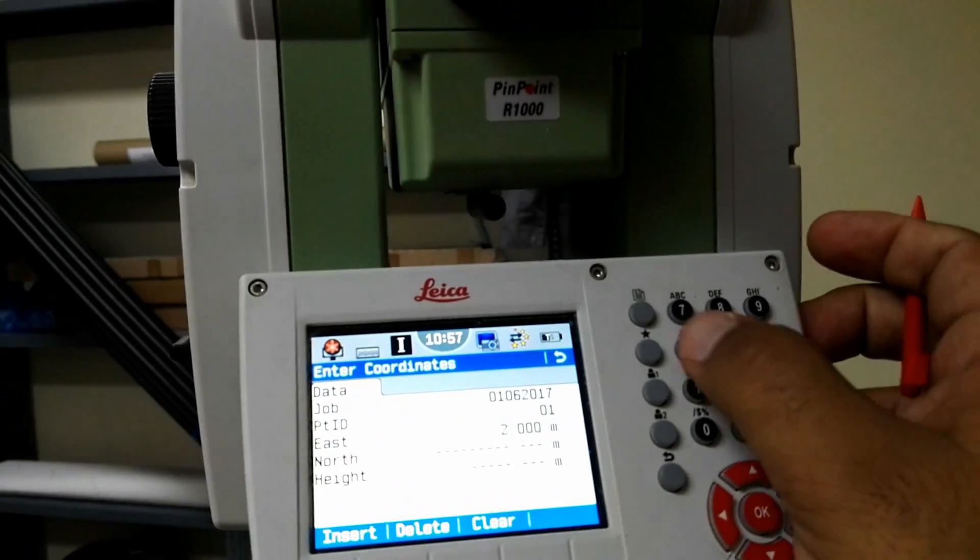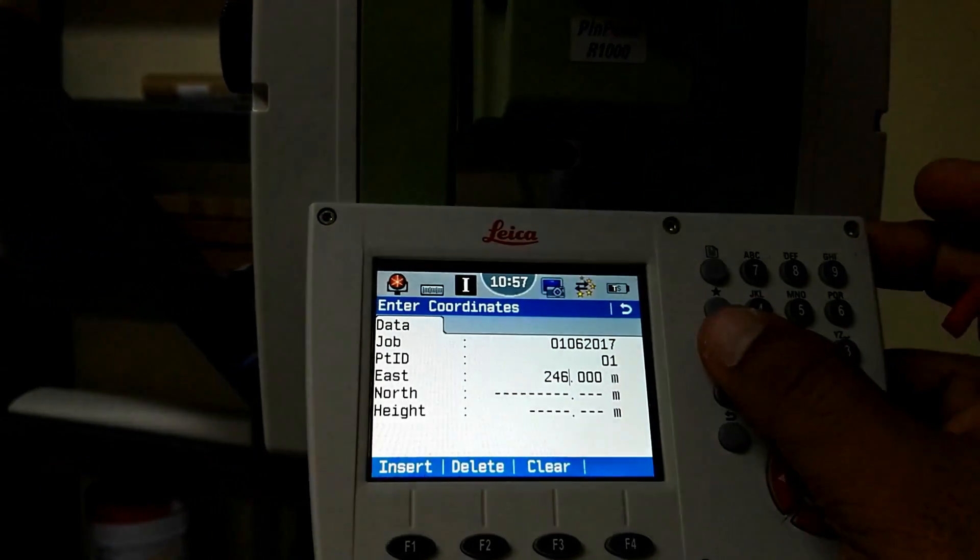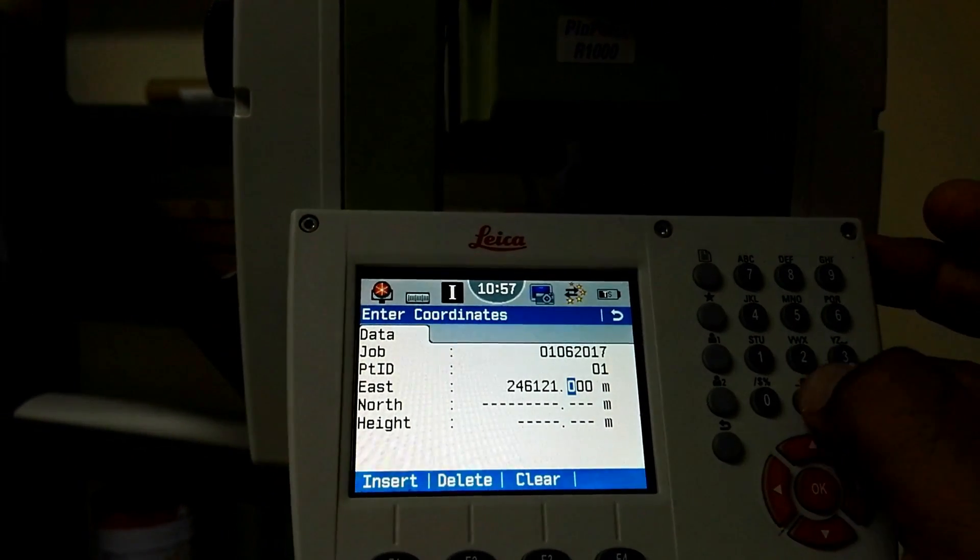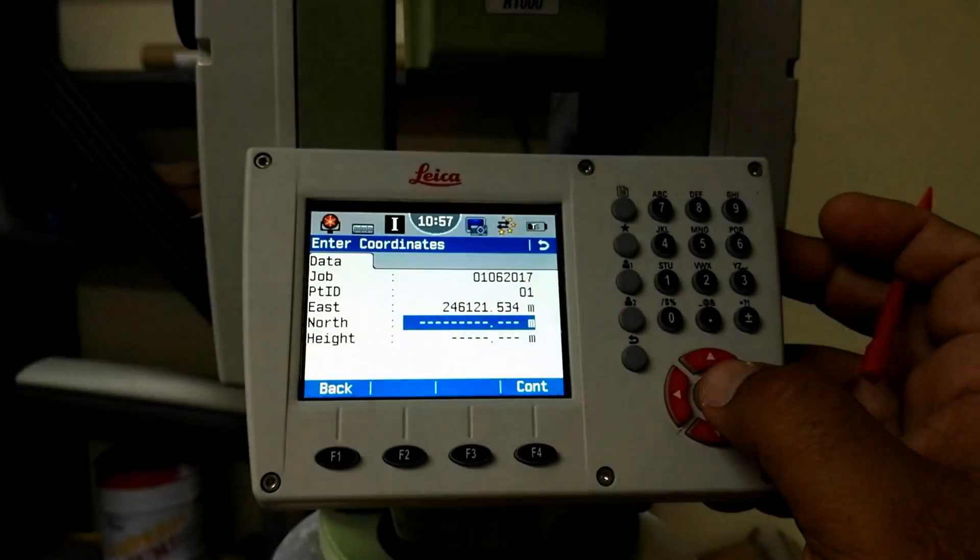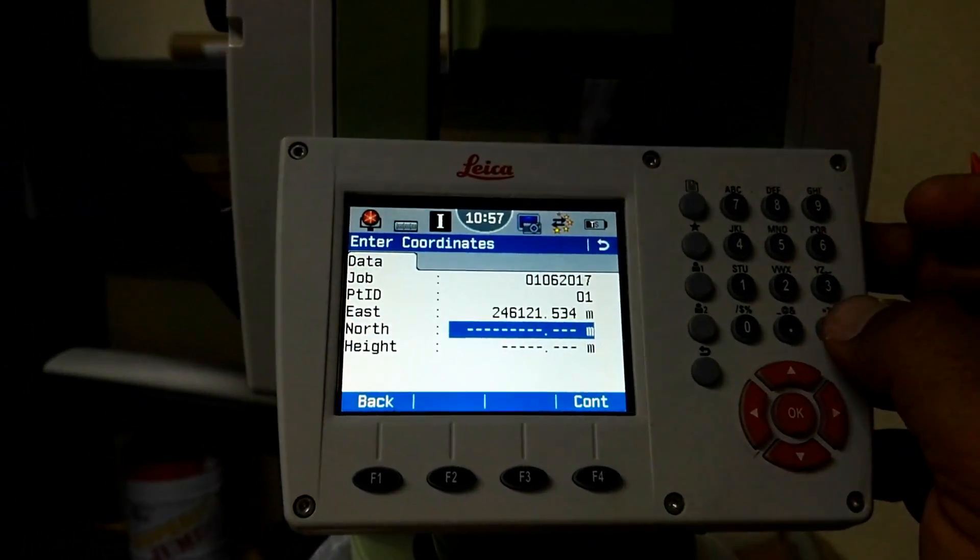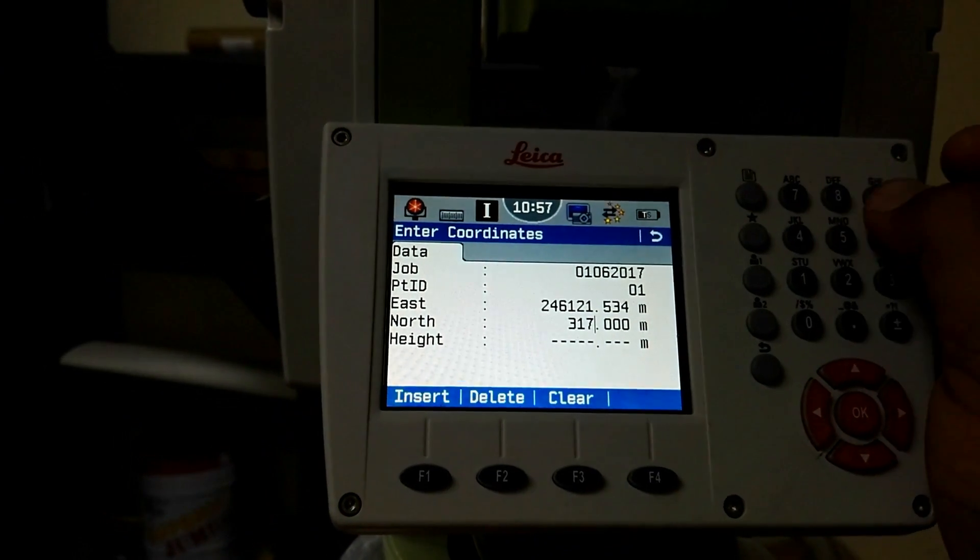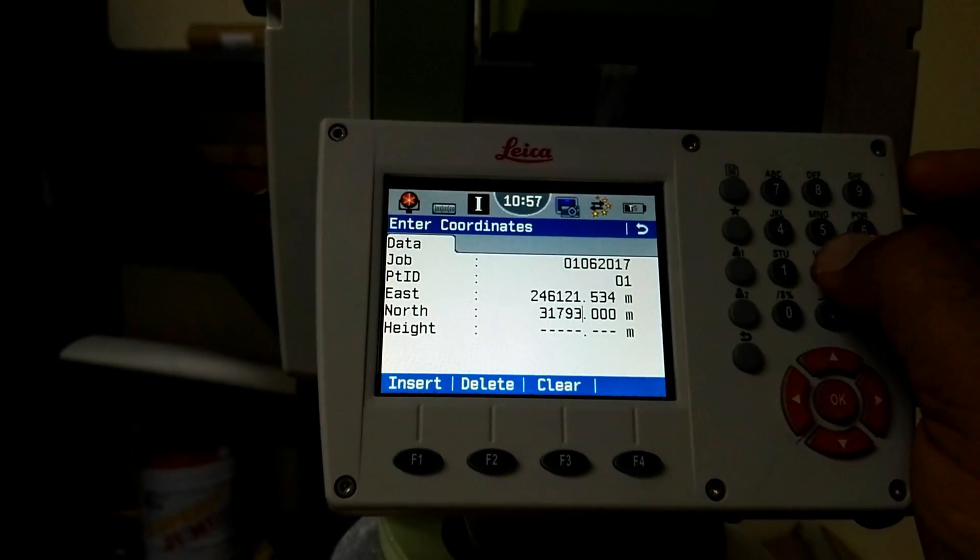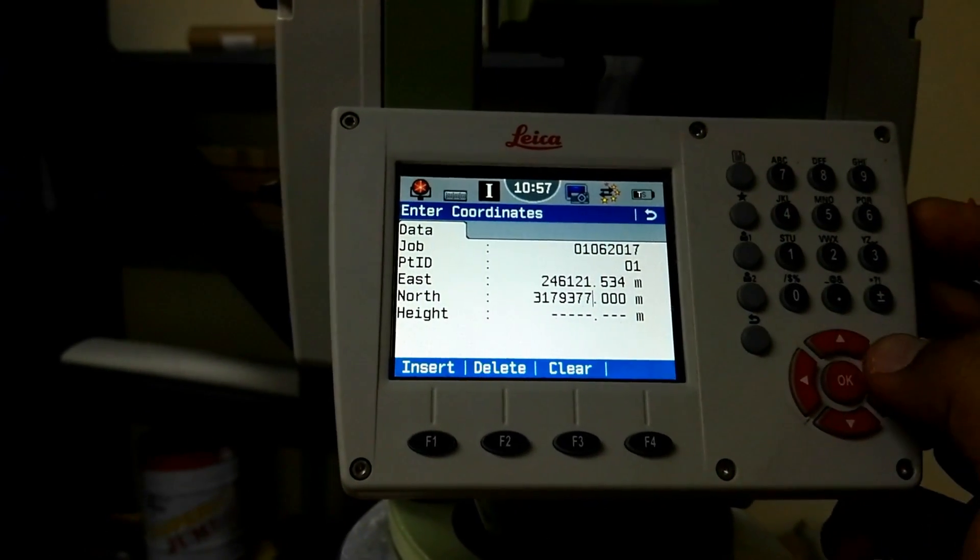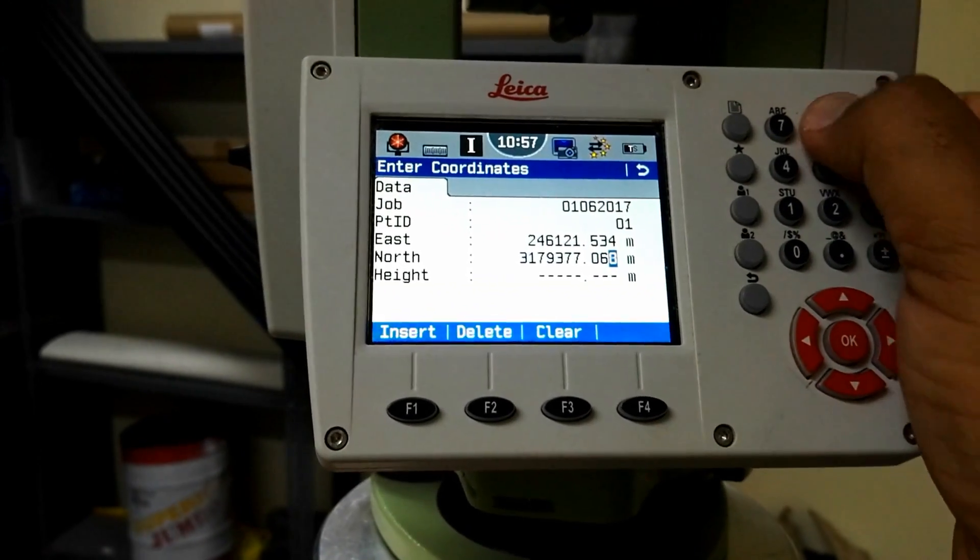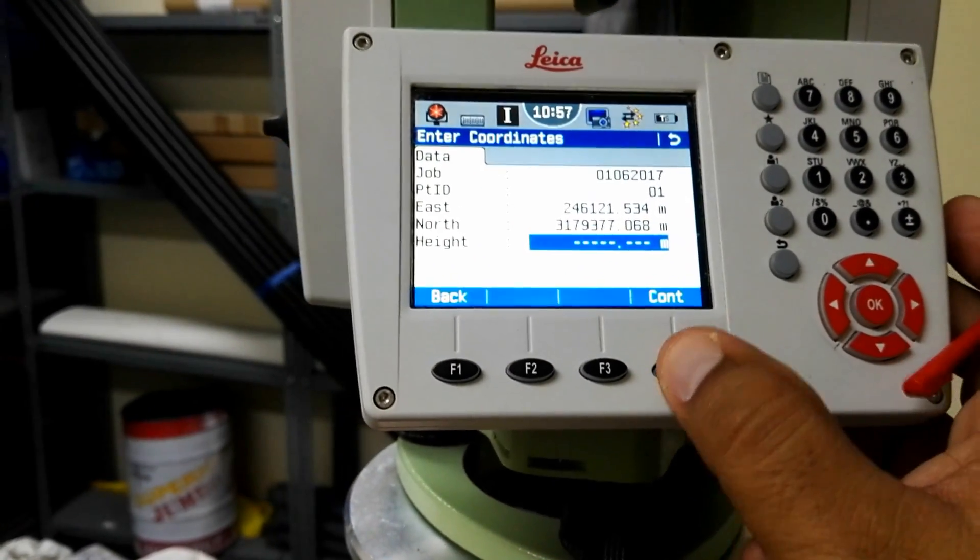317977, 27.068, and then press OK and then F4 to continue.